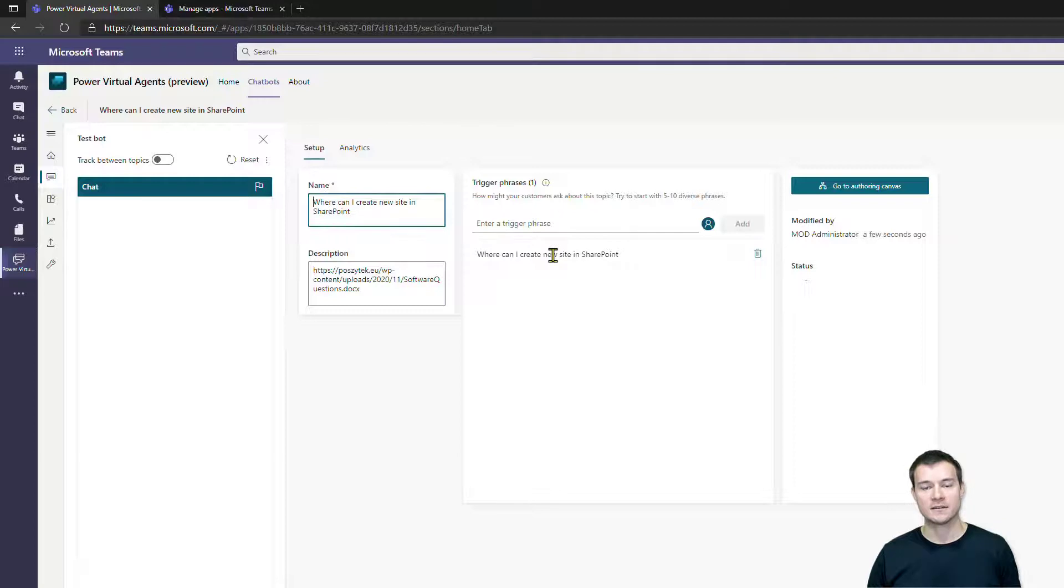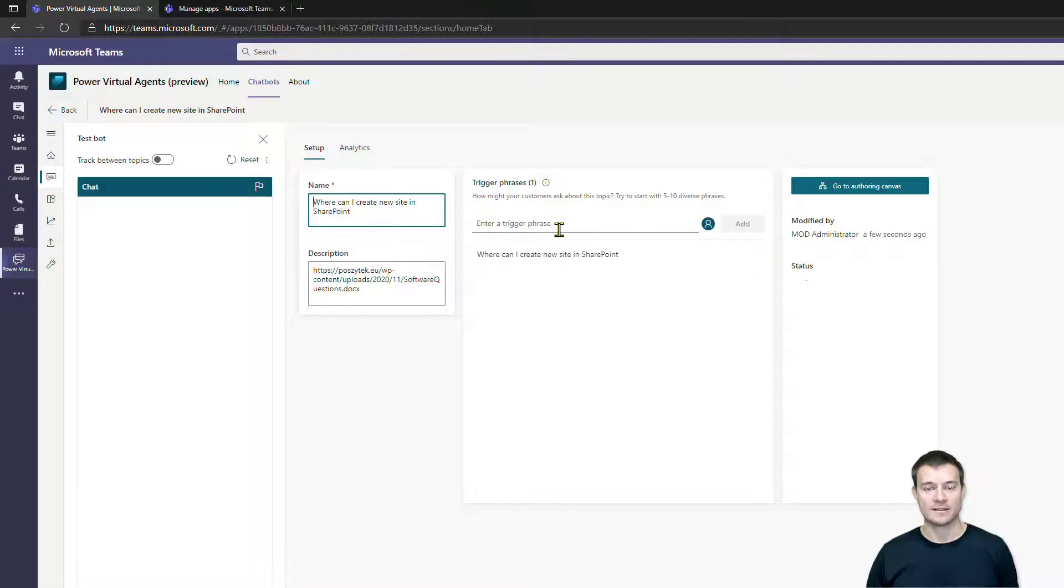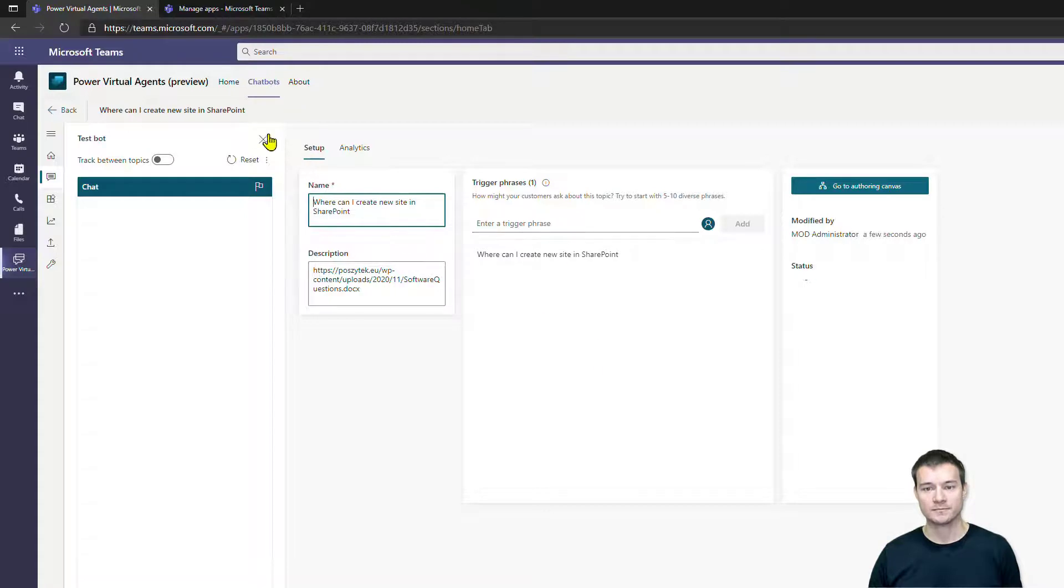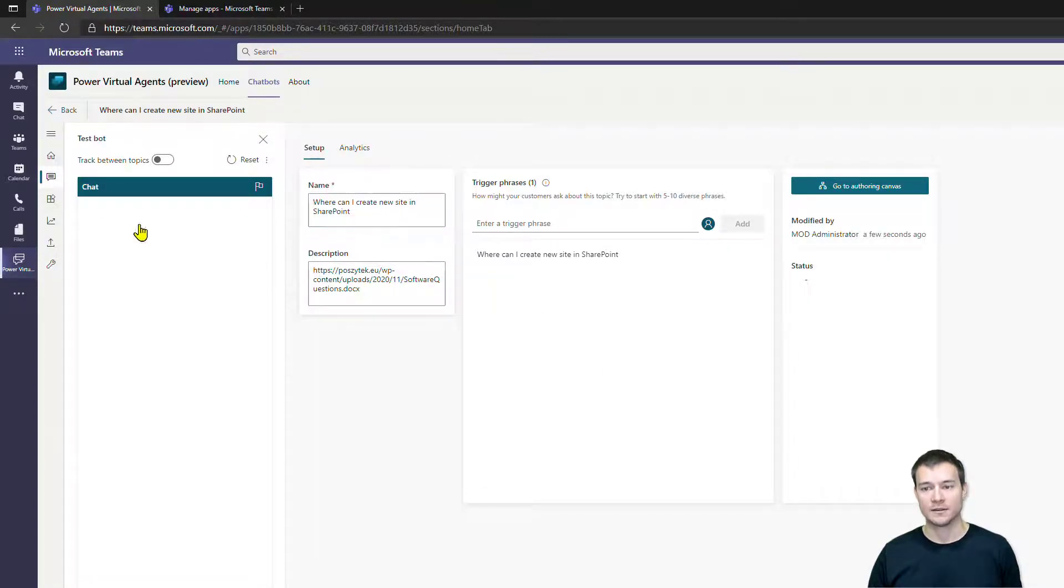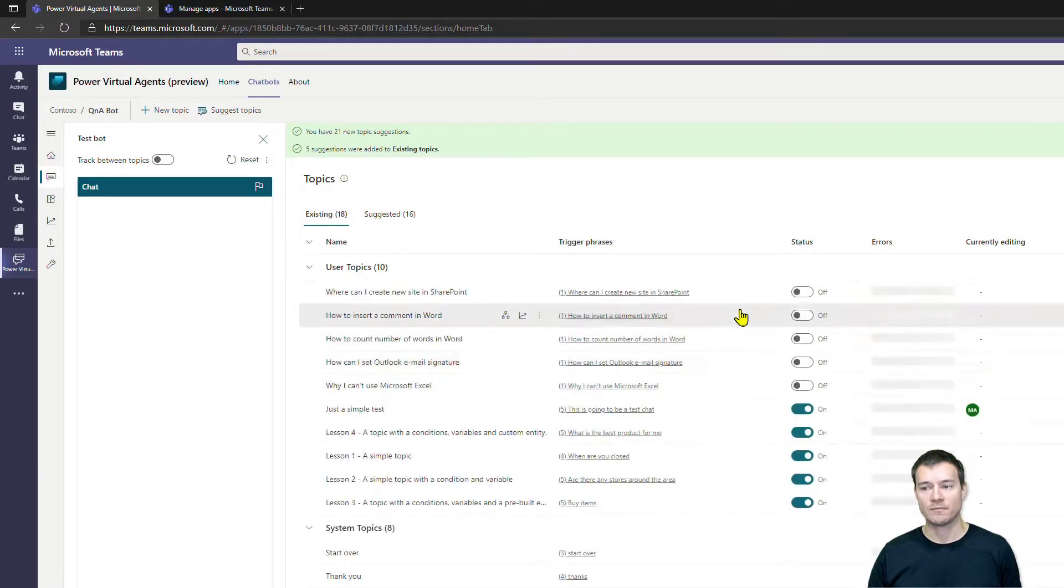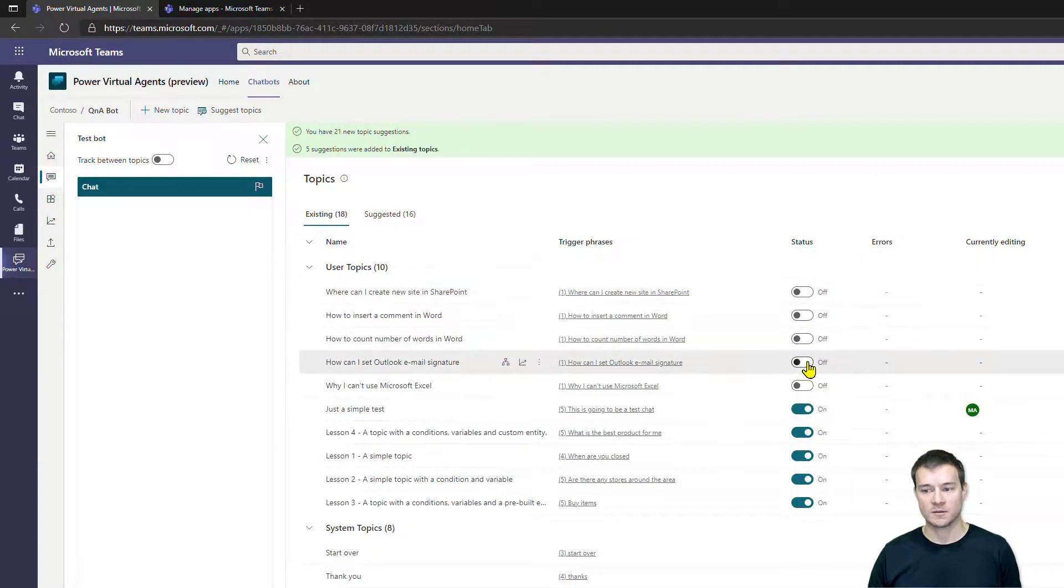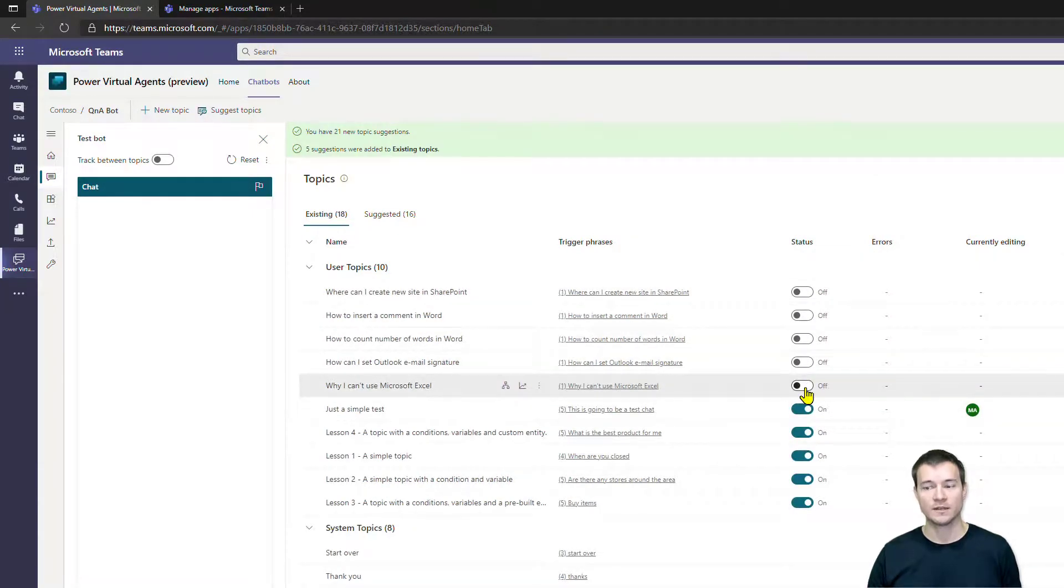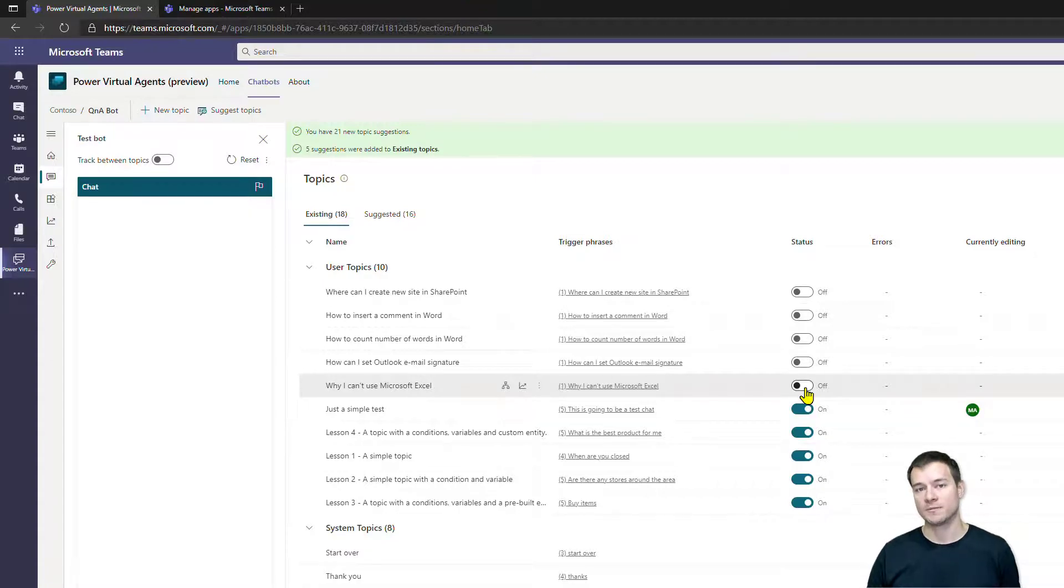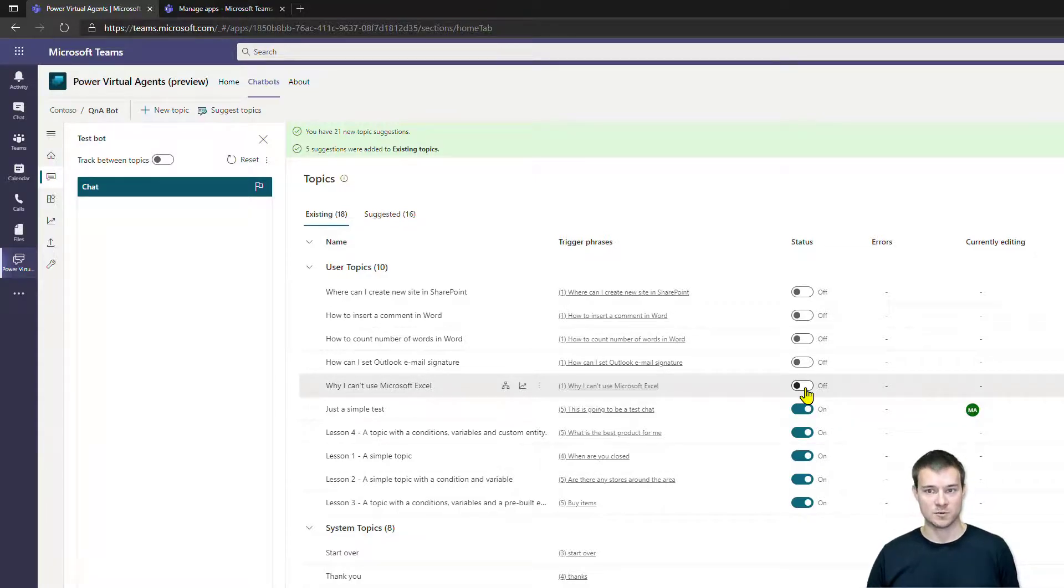What is also important - once you're done you need to remember to turn on these topics, because once they're turned off they won't be used by the bot in the conversations during the conversations with the user. So remember that the last thing you have to do is to hit on.